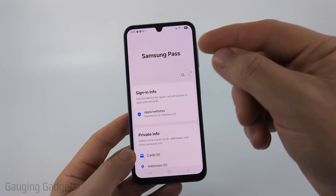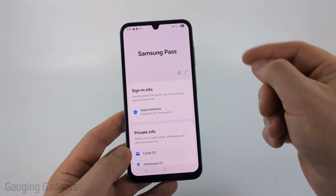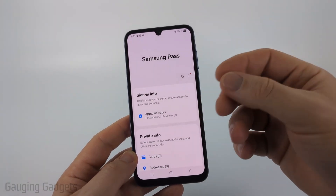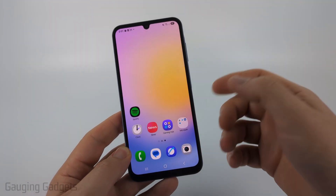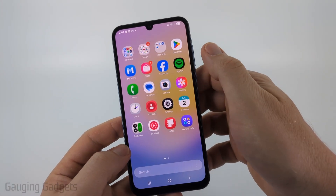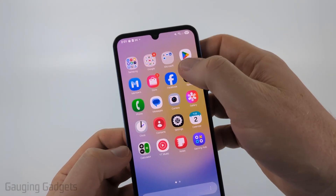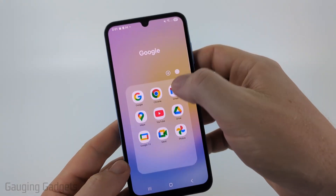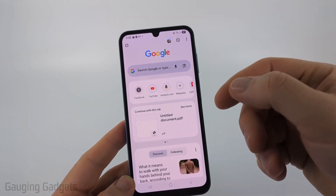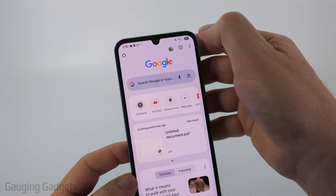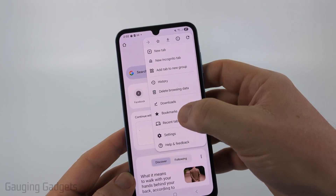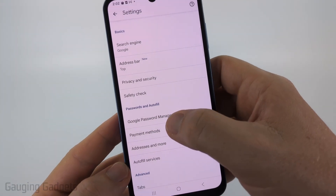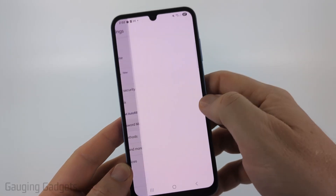Now, if you looked in Samsung Pass and you can't find your password in there, there's one other place we can look, and that's going to be Google's password manager. You can easily access that by swiping up and then finding Google Chrome — it might be in the Google folder. Just select Google. Once the Chrome browser opens up, select the three dots in the top right, go down and select Settings, then scroll down a little bit and you'll see Google Password Manager. Select that.